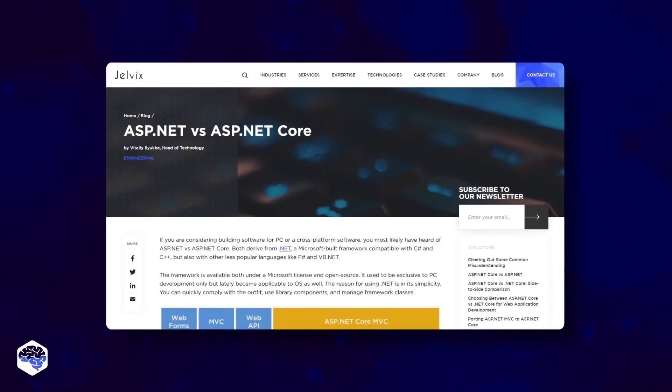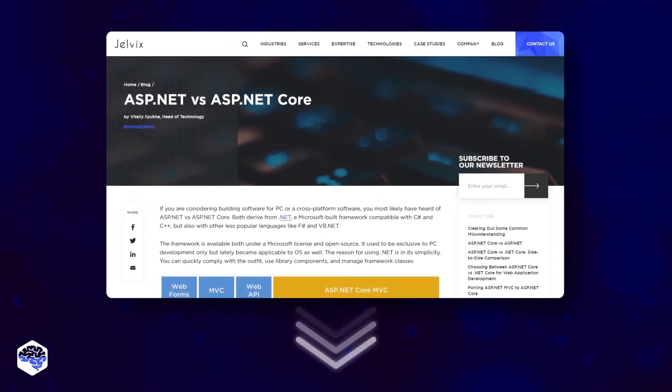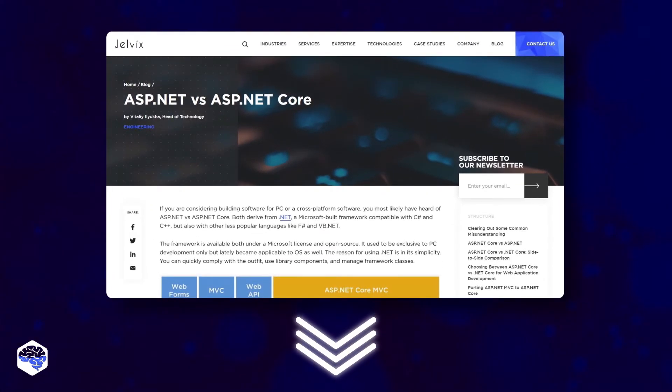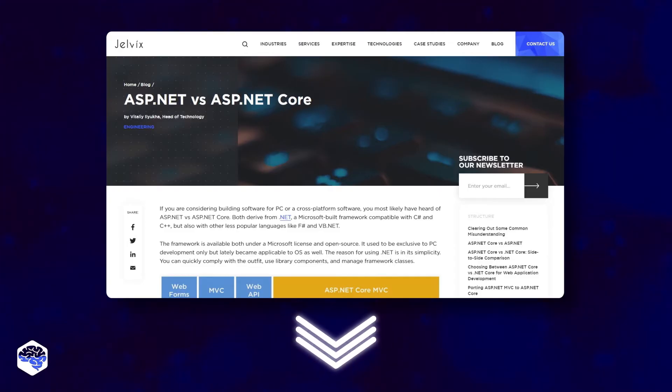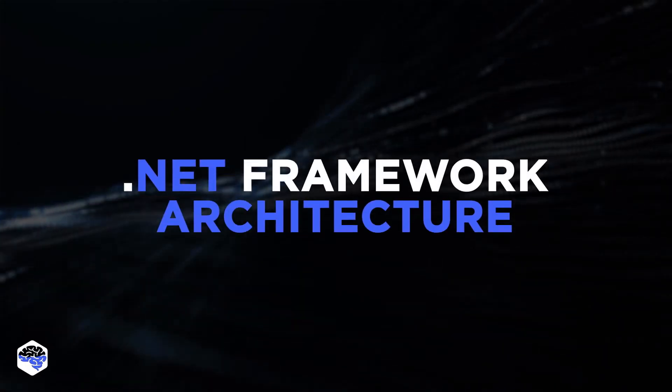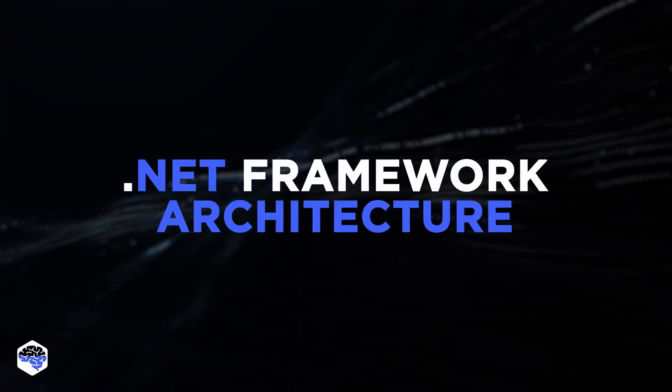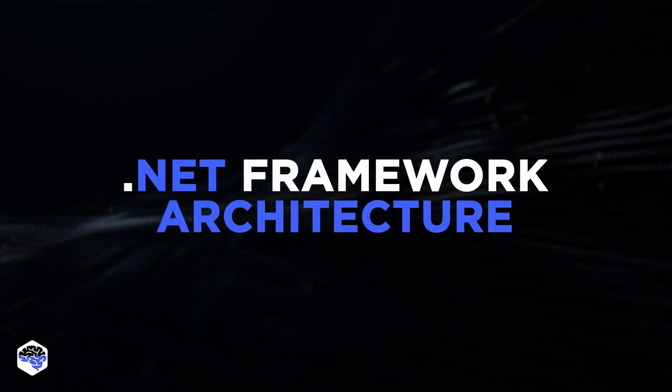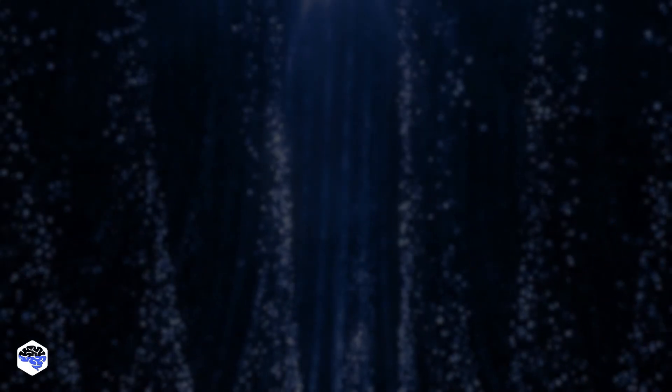If you are interested to learn more about .NET, we recommend reading our blog post on ASP.NET. Find the link in the description box. And we go on. Let's now review the .NET Framework architecture in detail. The architecture consists of three components.